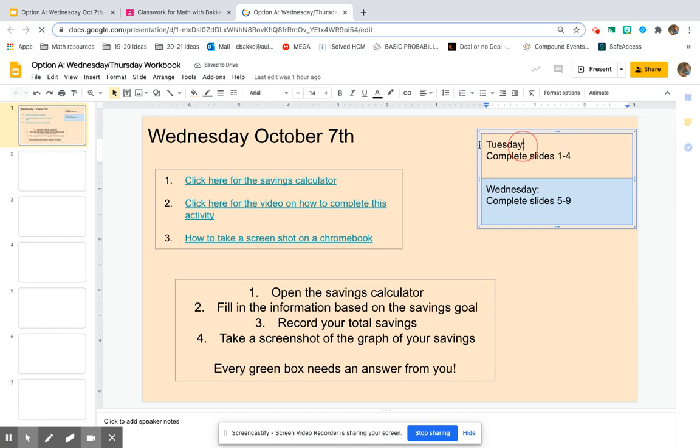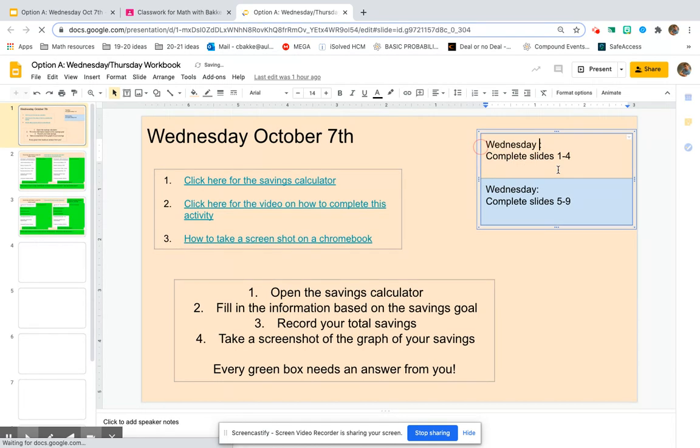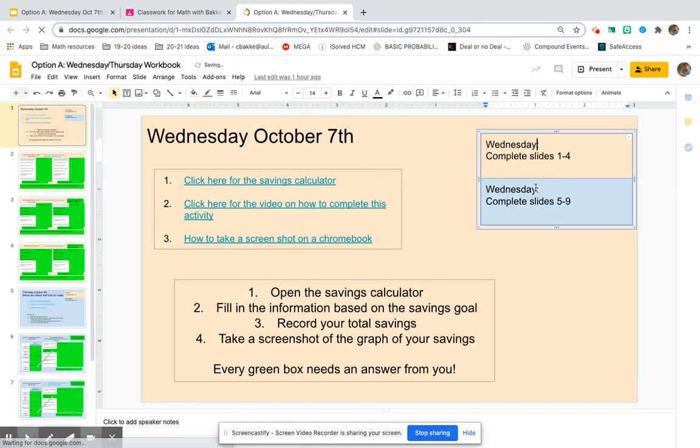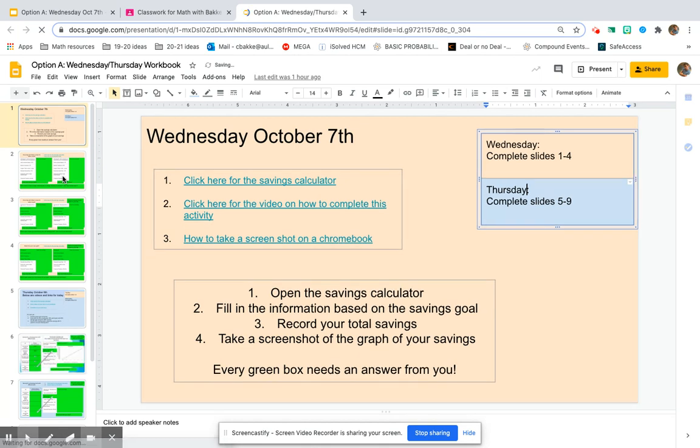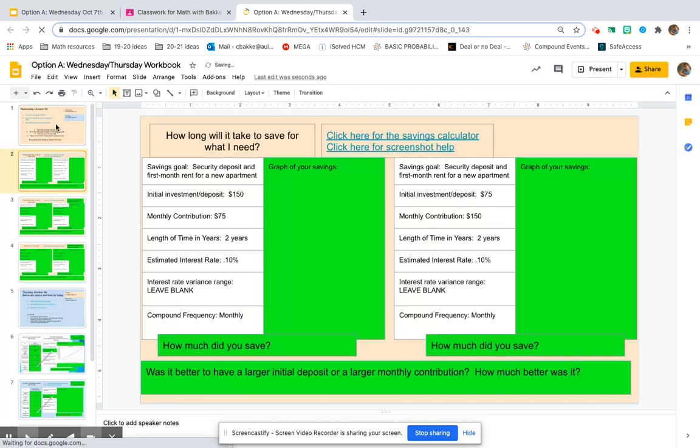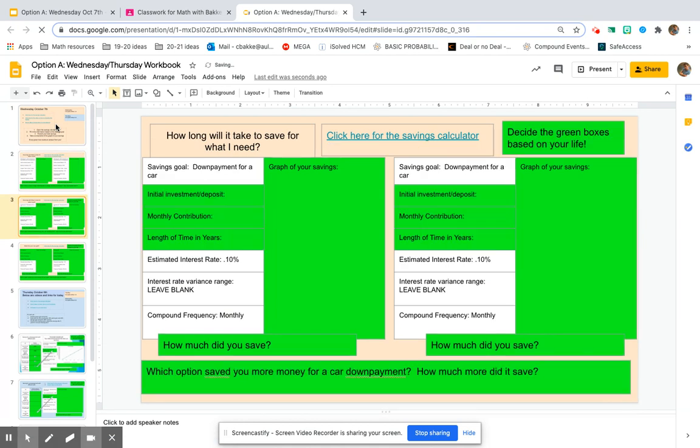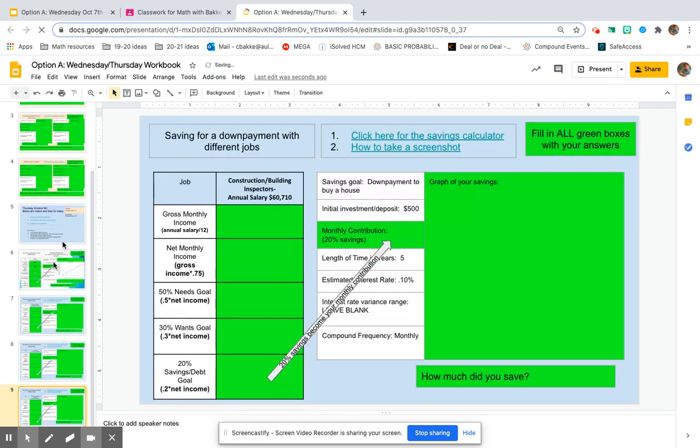Today on Wednesday, you are going to complete slides one through four, these orange slides. And then tomorrow on Thursday, you will complete slides five through nine, which are these blue slides. So today, you only have to do these four. And then when you get to the blue, you're going to do the rest of these slides tomorrow to finish up our week.